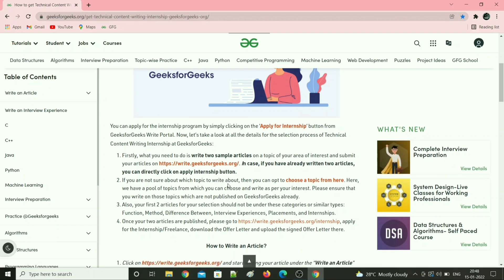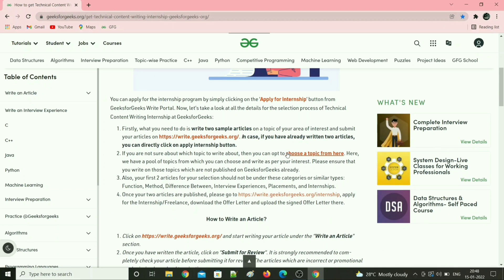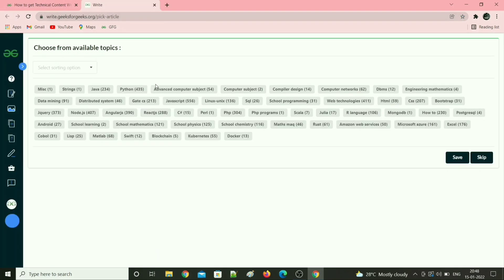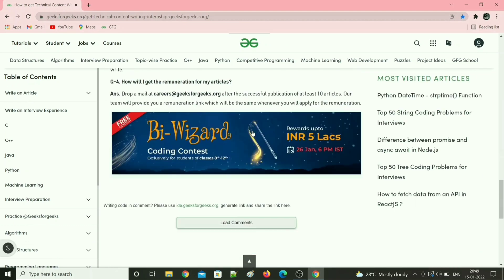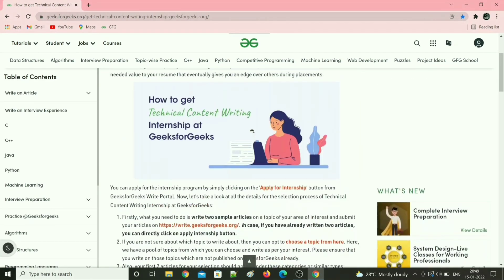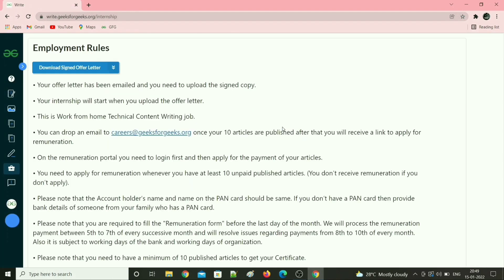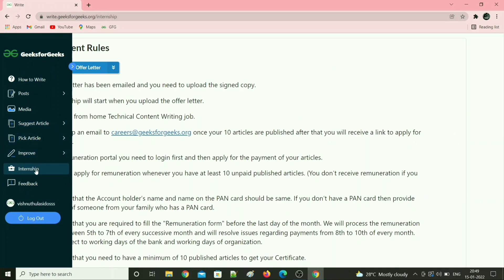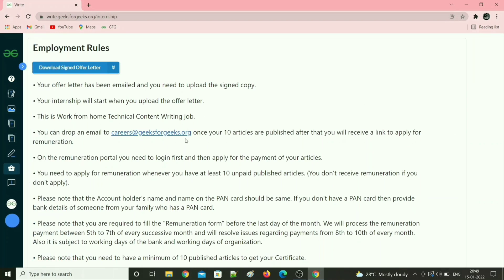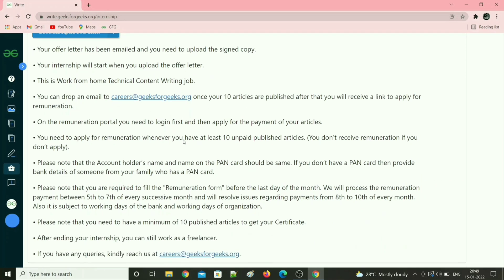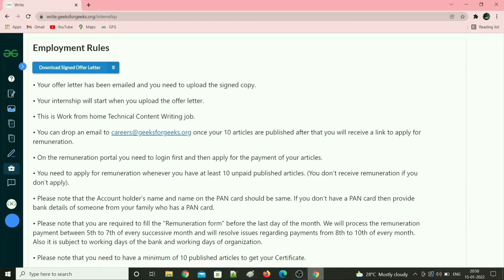If you don't have any idea about a topic, you can click on this link and choose any topic available there. Also make sure that whatever you publish is not already on their website — just go through it entirely once. After your two articles are published, you can click on this link to apply for the internship. In the internship tab there will be a button stating 'Apply for Internship'. It is not showing for me here because I am already a technical content writer at Geeks for Geeks. Read all of the details yourself before applying.